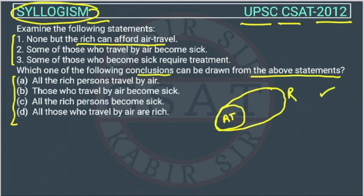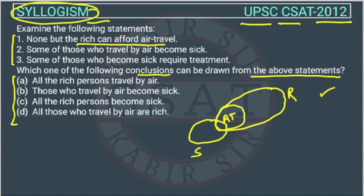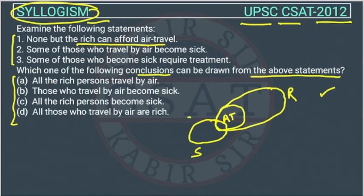The second statement: some of those who travel by air become sick. So some are becoming sick — this is the Venn diagram of sick, overlapping partially with air travel. The third statement: some of those who become sick require treatment. So this is the Venn diagram of treatment, partially overlapping with sick.